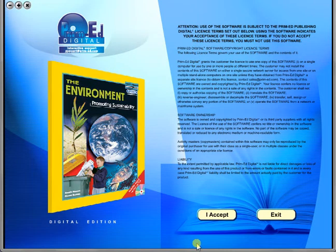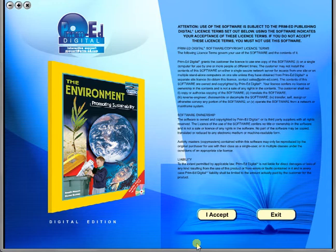Welcome to the demonstration video of a Prime Ed eBook. A Prime Ed eBook is a digital version of a copy master with a whole host of additional features which will be explained in this video.